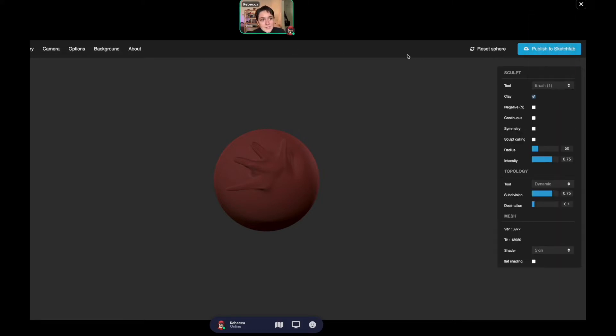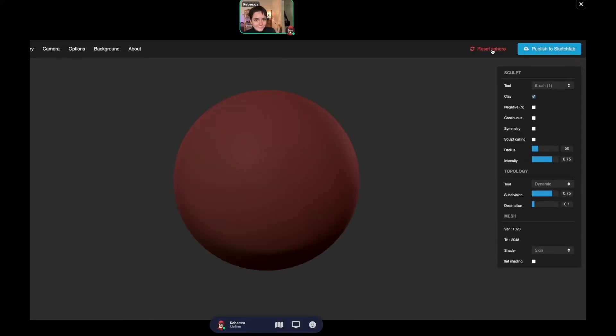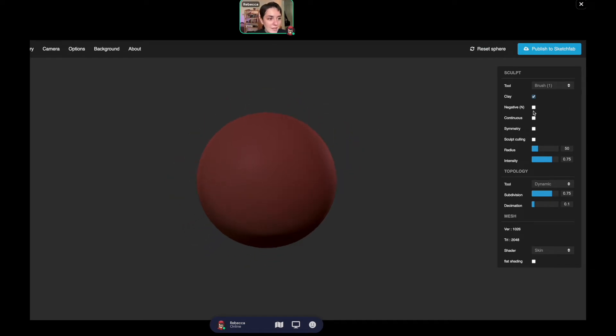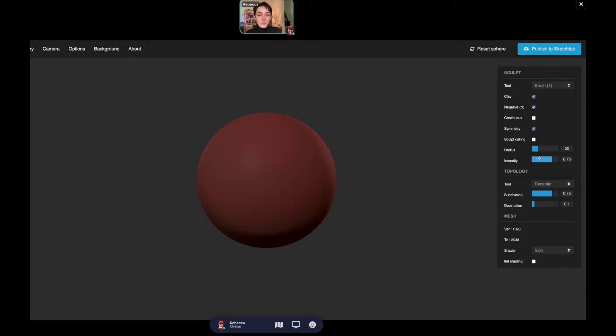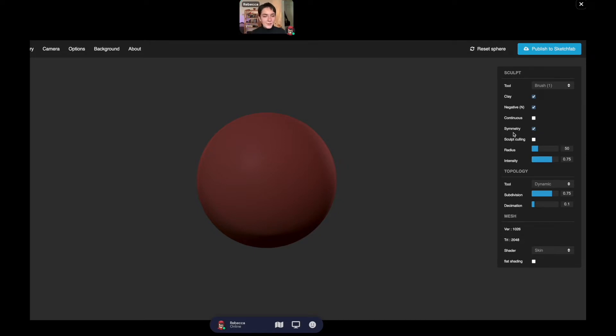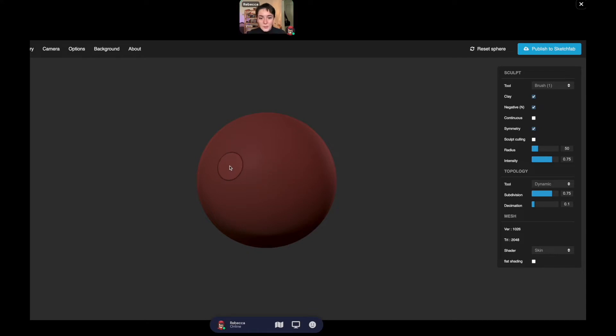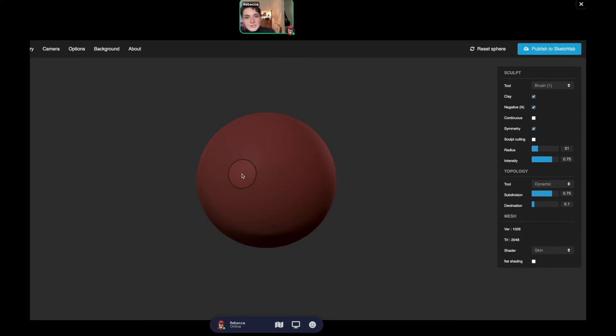Let's reset our sphere and I'll show you some cool tricks. Let's say today we're going to make a bird. I'm going to use the brush tool with negative and use the symmetry option, which makes it super easy if you want to do a human or an animal. It makes the features the same on each side. You can adjust the radius to change brush size.